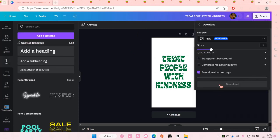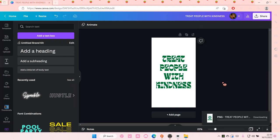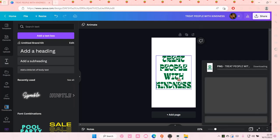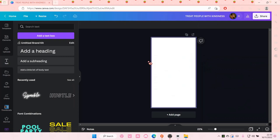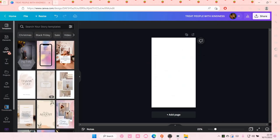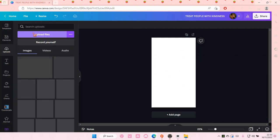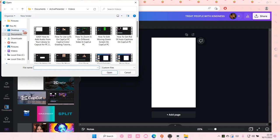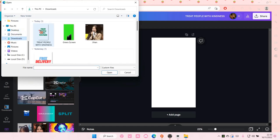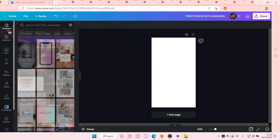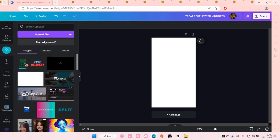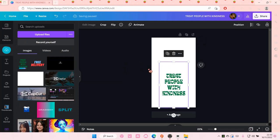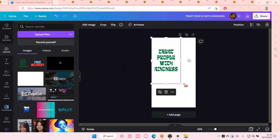So share and download and select transparent background. And then you're going to import that in here. Go to upload and upload files and add that in. Add this to your canvas.